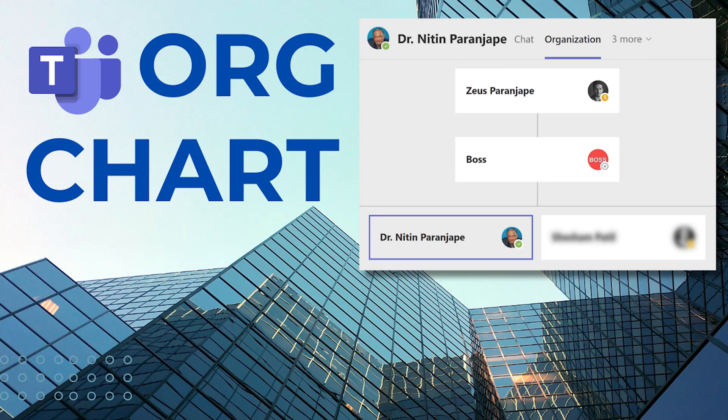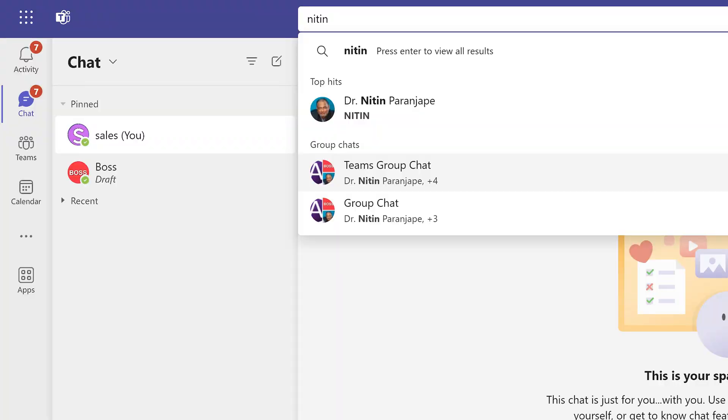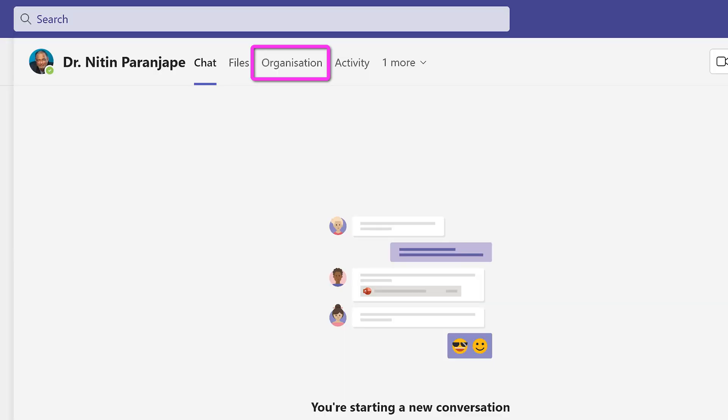Do you know Teams can give you an org chart of the entire organization? Let me show you how. Go to Teams chat. Put the email ID of the person. Just start a chat and open the organization tab.